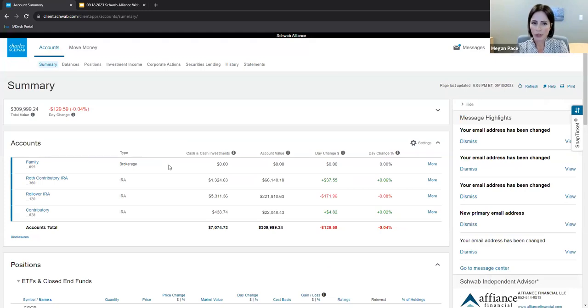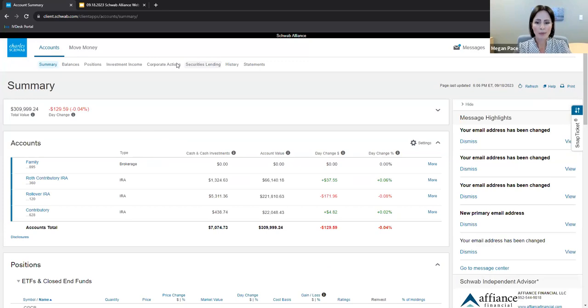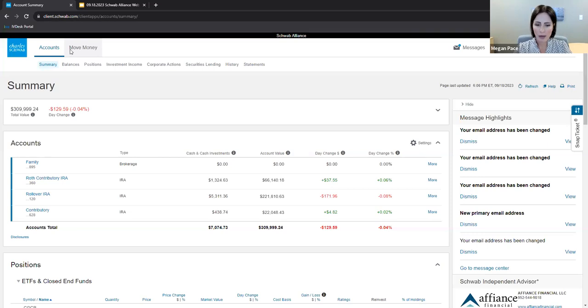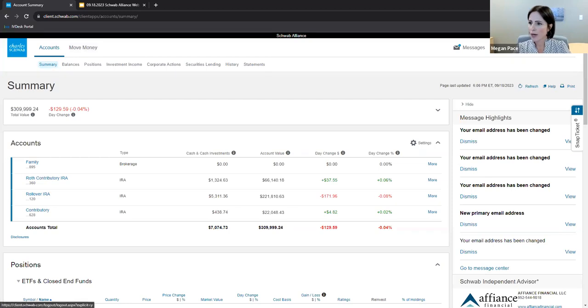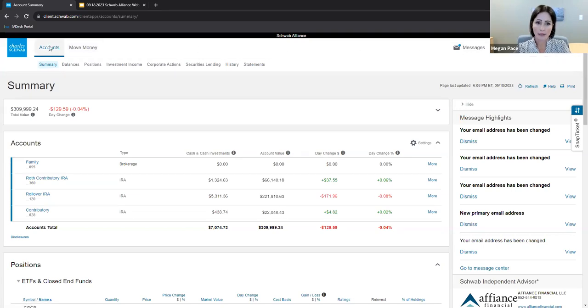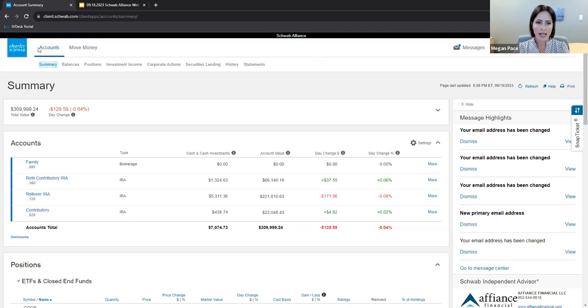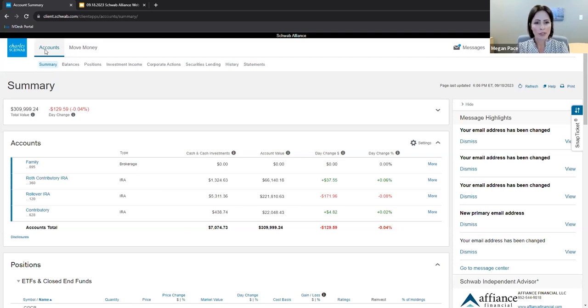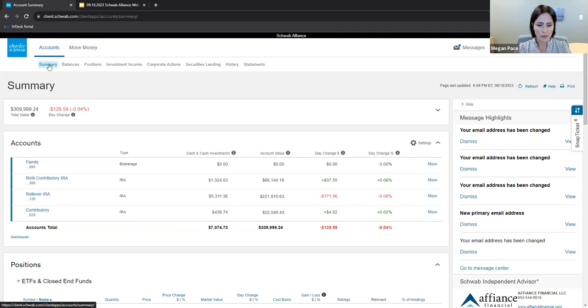Now that we're logged in, let's take a minute to get familiar with the layout. At the top, you have options for accounts and move money. These are called tabs. Below that are subtabs. And over to the right, you have icons including messages, support, profile, and logout. Again, these are the tabs. These are the subtabs. And these are the icons. Now back to the first tab, accounts. Under accounts, you'll find such tabs as account summary, balances, positions, history, and statements.